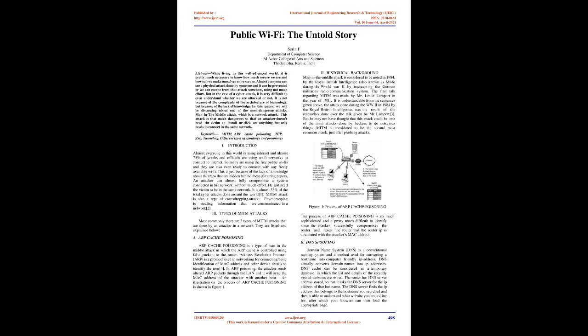Historical Background: Man-in-the-middle attack is considered to be noted in 1984 by the Royal British Intelligence, also known as MI6, during World War II by intercepting the German military's radio communication system. The first talk regarding MITM was made by M.R. Leslie Lamport in the year of 1981.